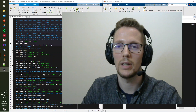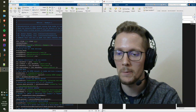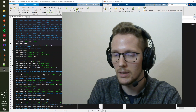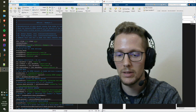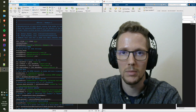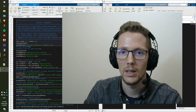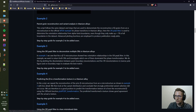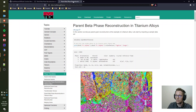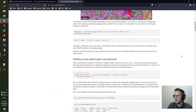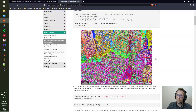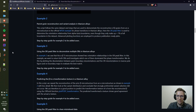After the first example, we move to the second example. In the first example we reconstructed the parent phase in a martensitic steel; this time we're going to reconstruct an alpha titanium microstructure to the parent beta phase. This example follows the official MTEX example on how to reconstruct the beta phase from alpha, and we're going to use some of the OR tools functionalities.